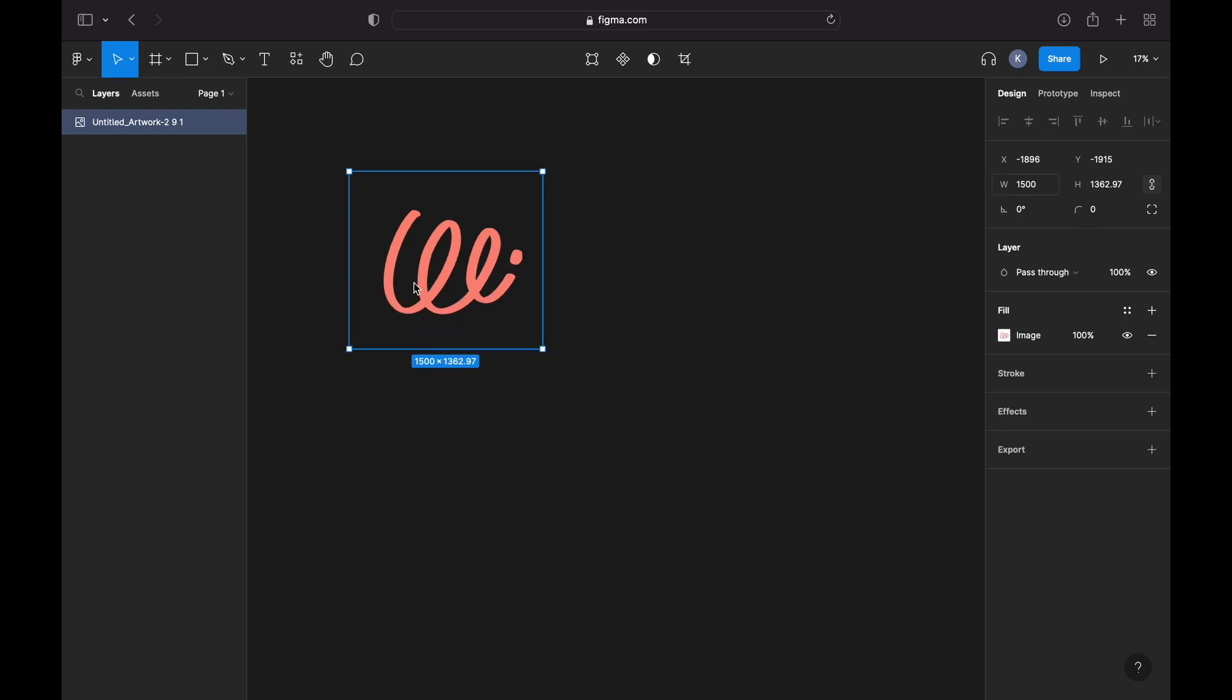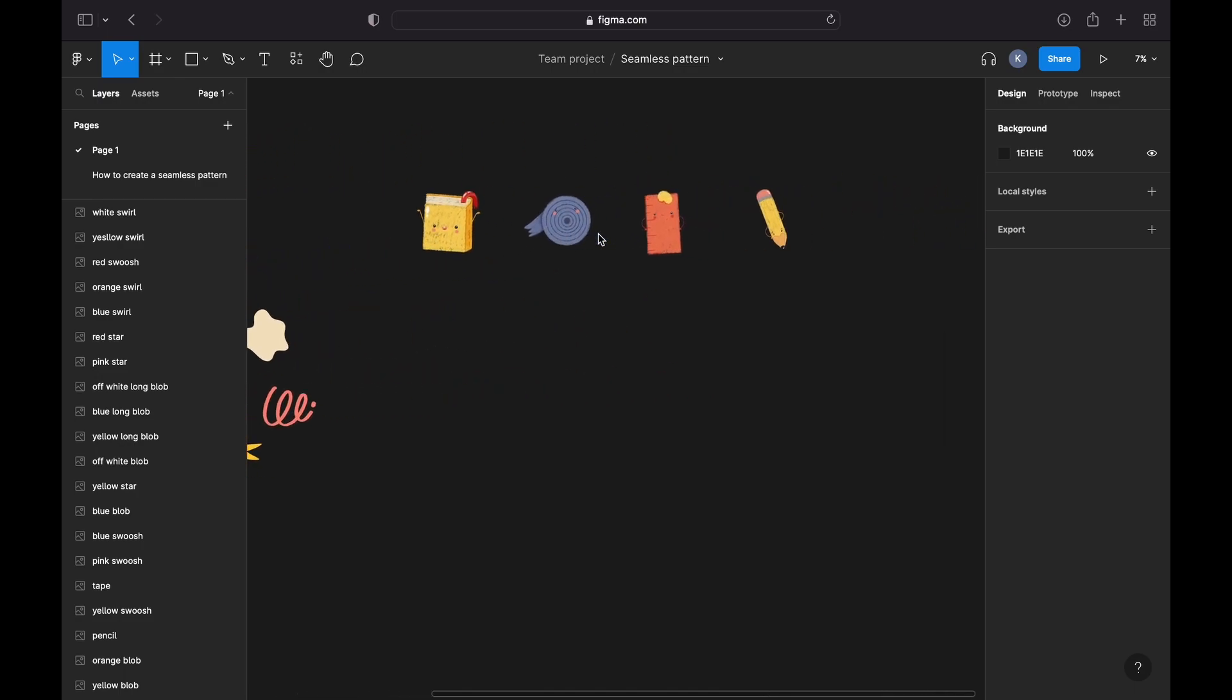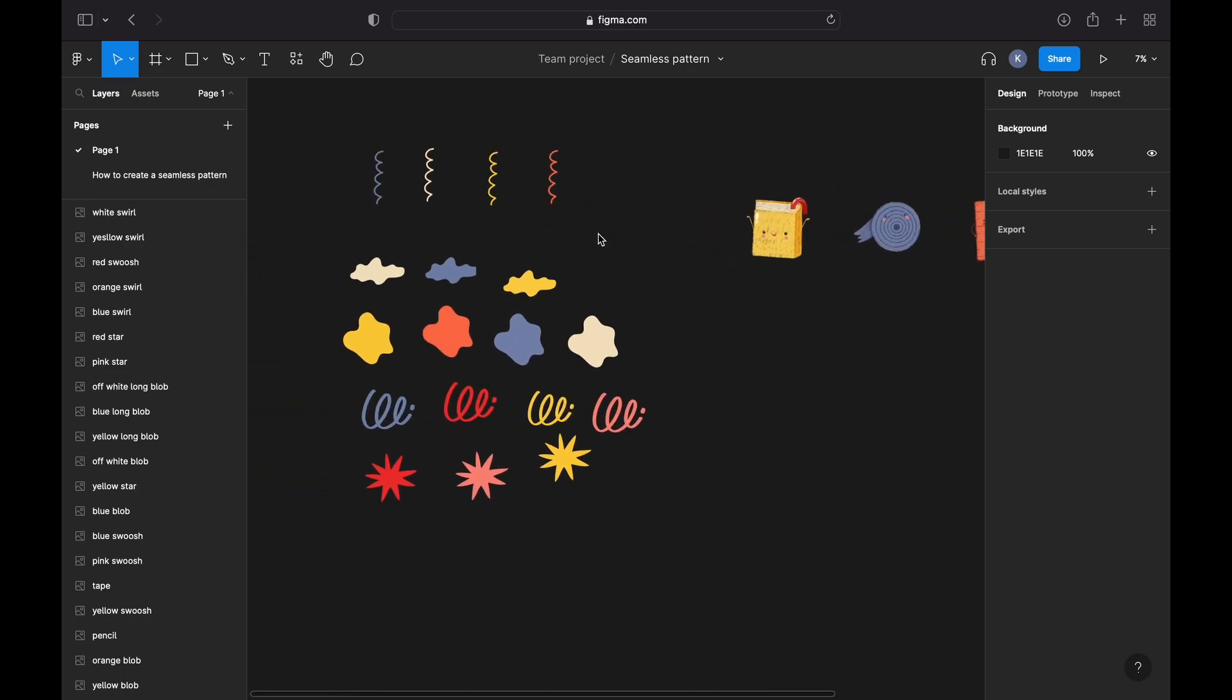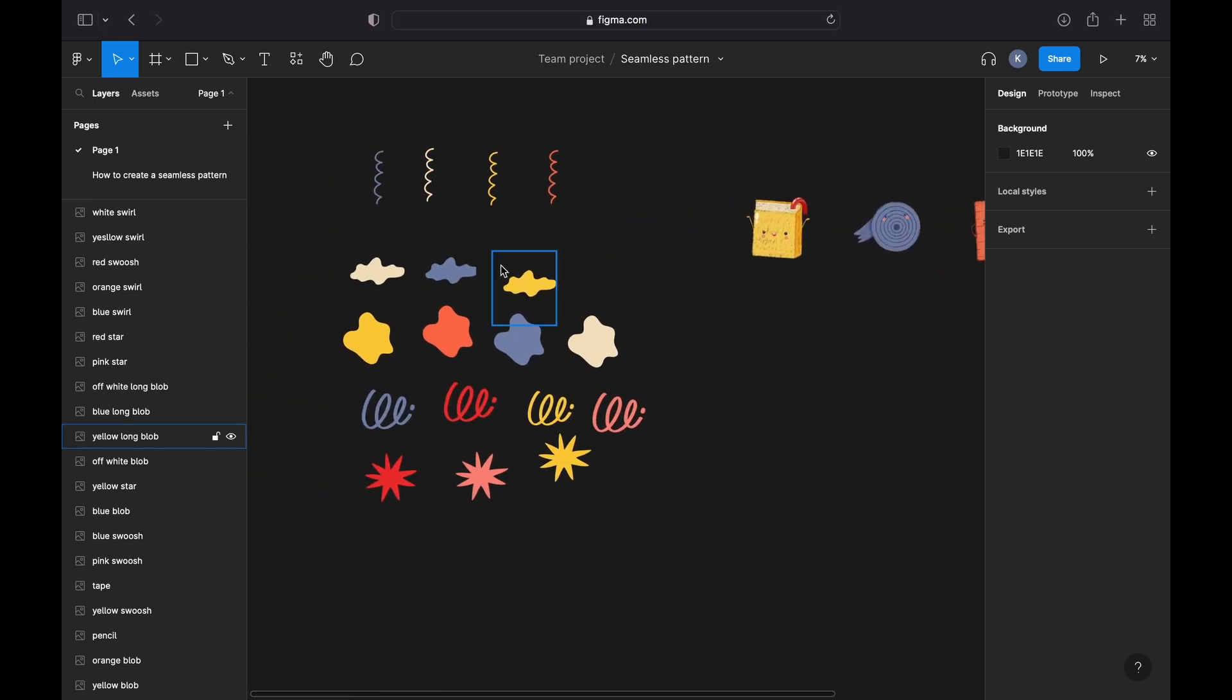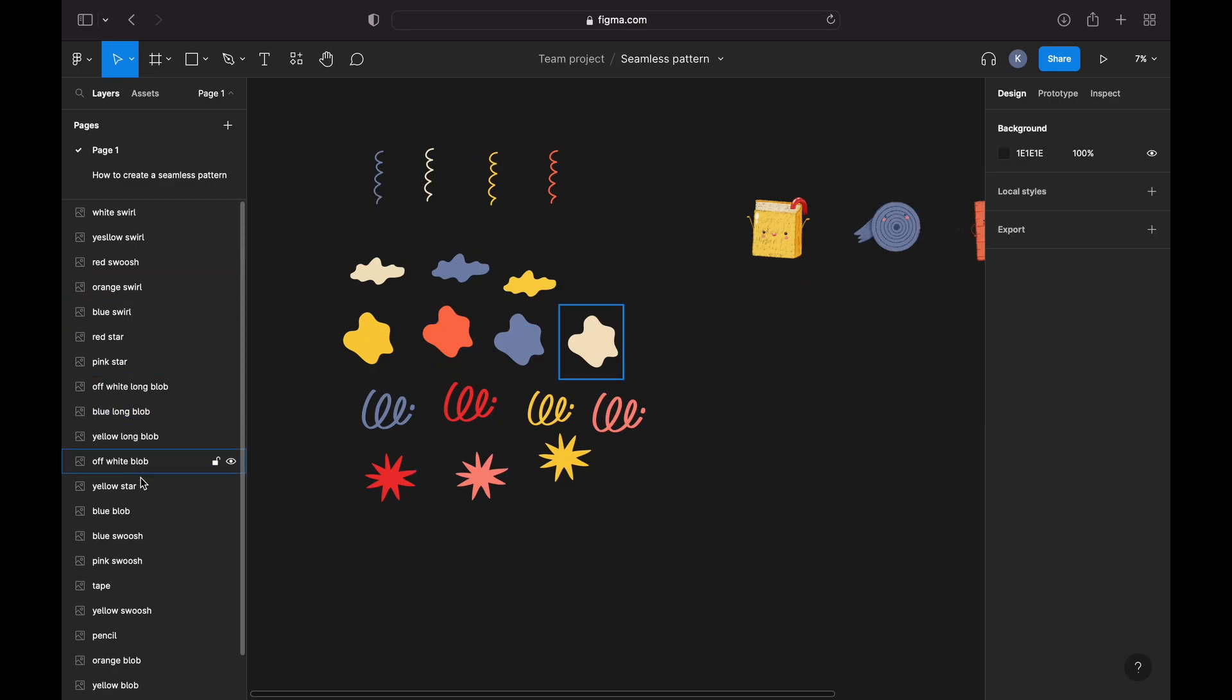Great, so now I have all of my individual elements imported into the file. Please remember they have to be in the PNG format and have a transparent background for this to work.